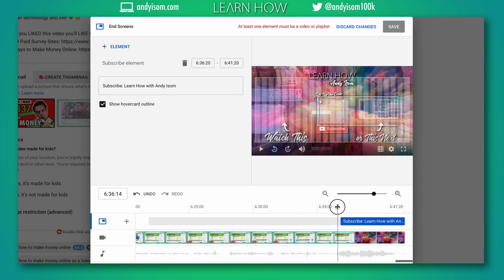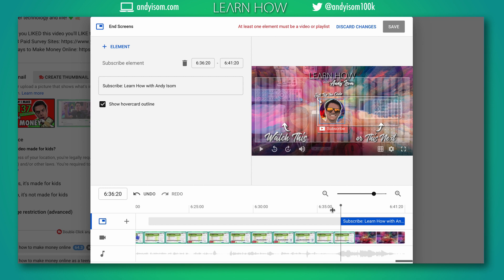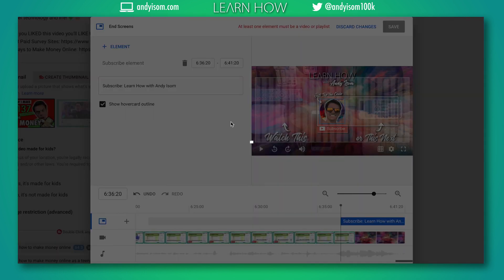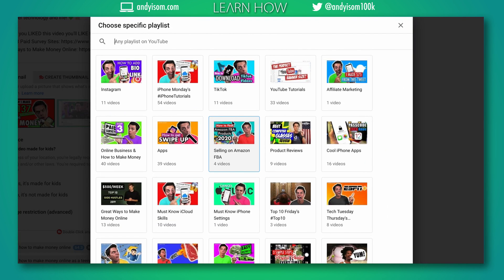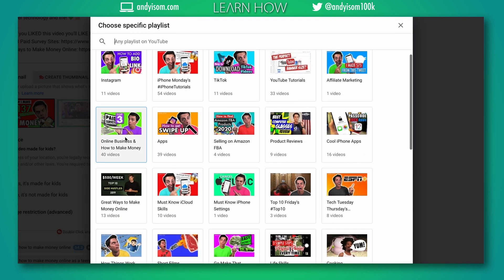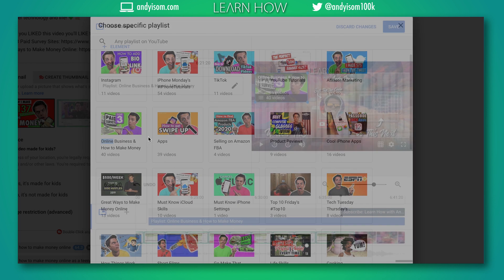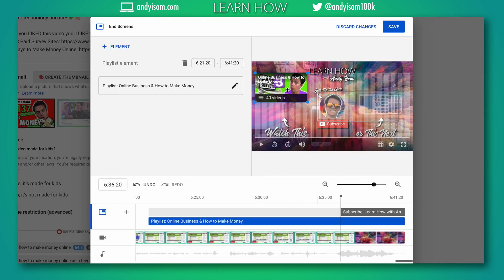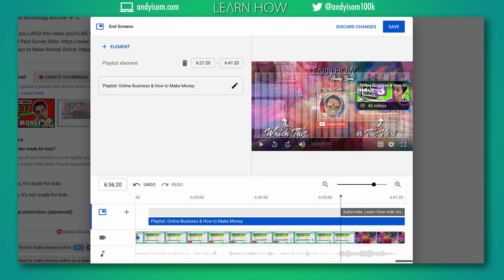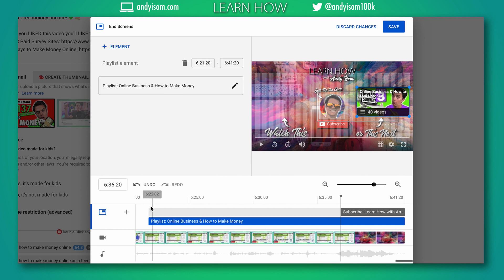I'm also gonna add a playlist and I will do, let's see, I'll do how to make money because that's what this is related to. I can drag that over here so that fits nicely. I'll also change the link so it comes up at the same time and